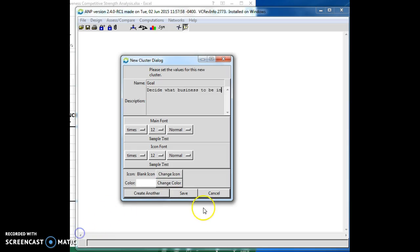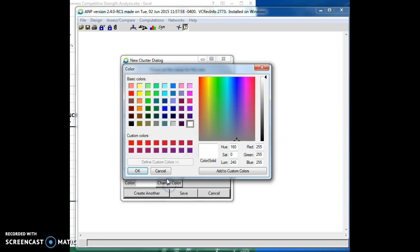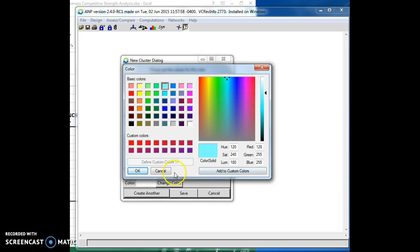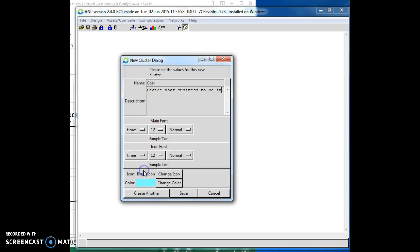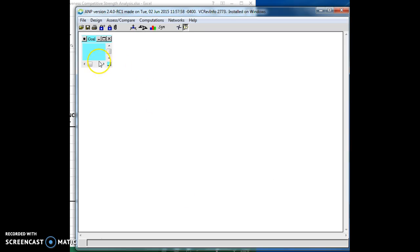But we do want to do a few things to make our model pretty so that we can see it. Let's change the color from white to something that we'll be able to see in the background. And we'll just make it a light blue. You can make it any color you want. It doesn't matter. And then we're going to go ahead and save it. And there's our goal.